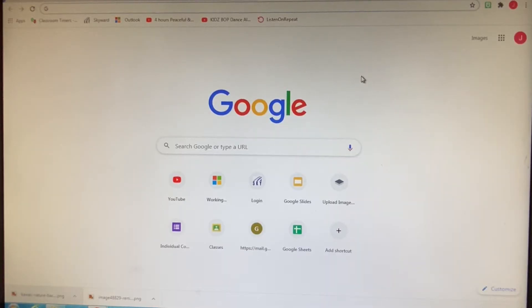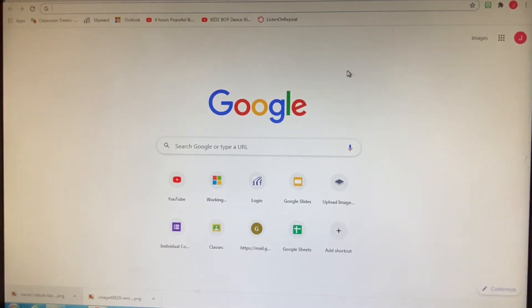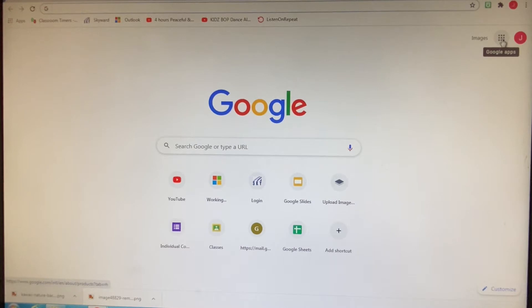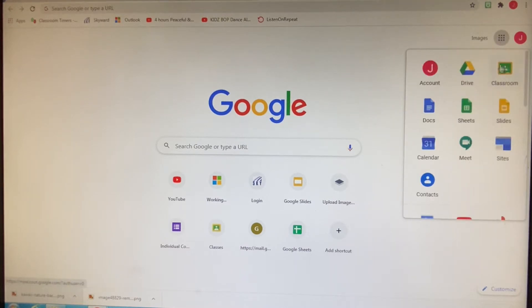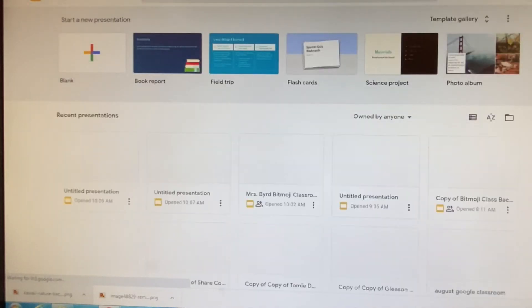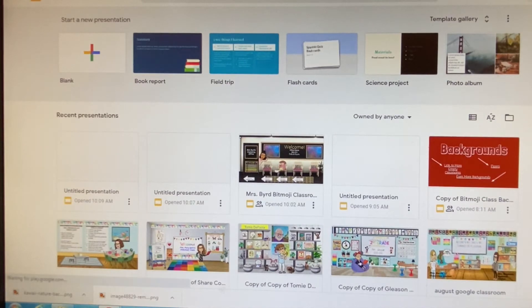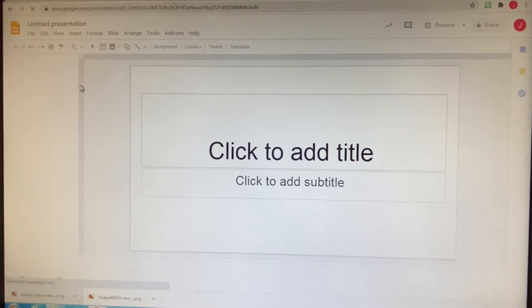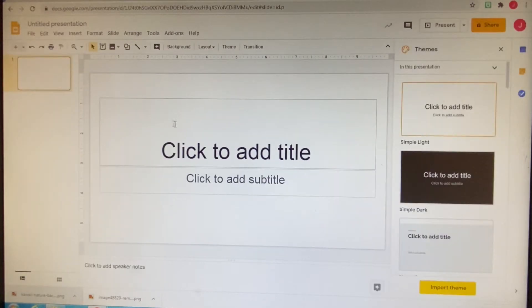The first thing you want to make sure you do is sign into your Gmail. Go ahead and do that if you haven't already. As you can see, I'm already signed in. Once you've done that, click on these dots right here — that's your Google apps — and go down to Slides and click that. Once you've clicked Slides, hit the blank template, because we just need to make sure we're starting on a blank canvas.